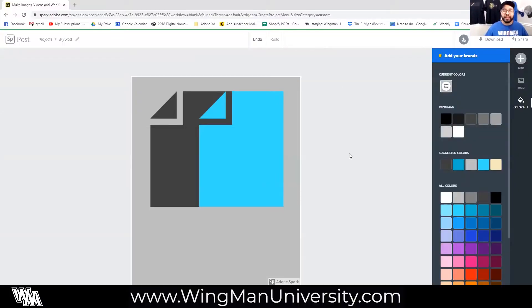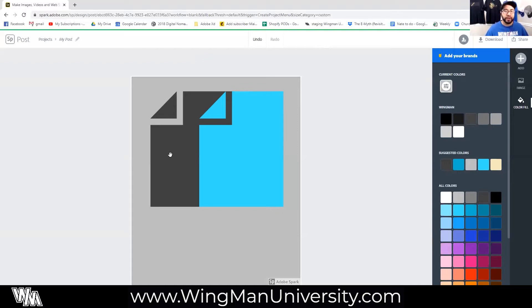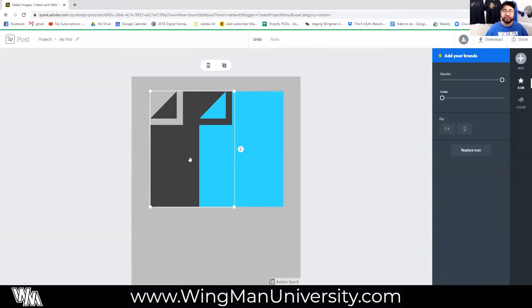Here we are inside of Spark. We've got our artboard with a few different elements in it and our toolbox off to the right-hand side. These elements are here on purpose — I'm going to show you guys the order slider. If we click on this gray piece of paper, you'll see inside of the icon tab we have an order slider, and it's all the way to the left.